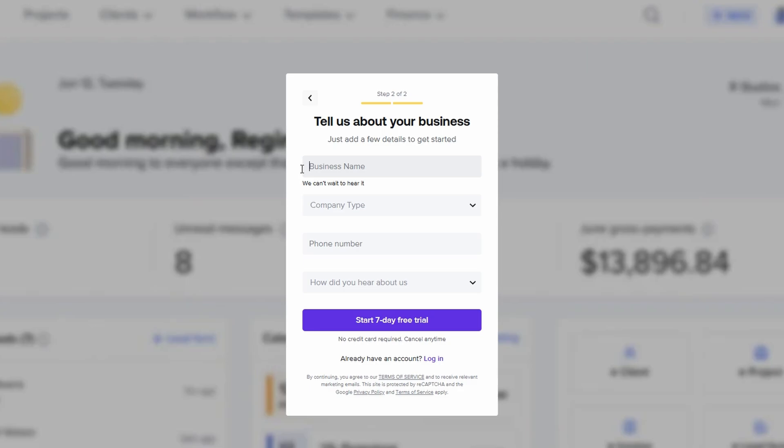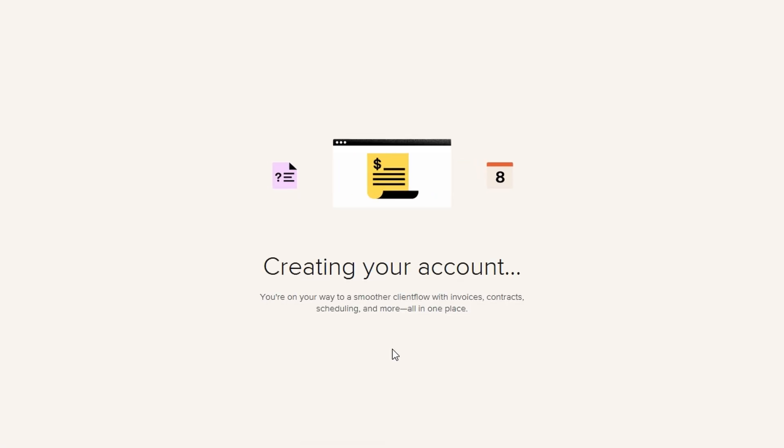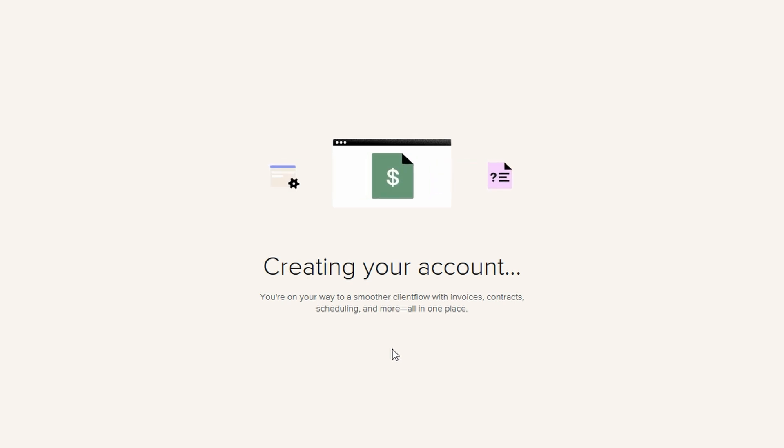Next up, you'll want to go to your company settings and personalize everything about your business. HoneyBook gives you so many opportunities to customize the way you present yourself to your clients.